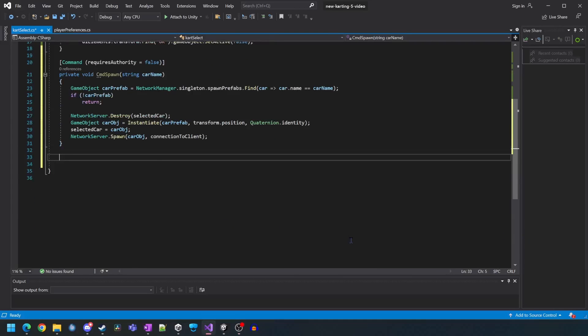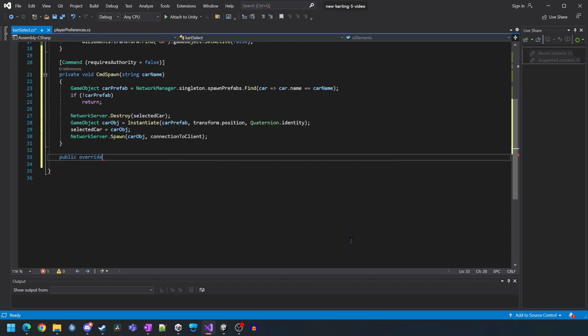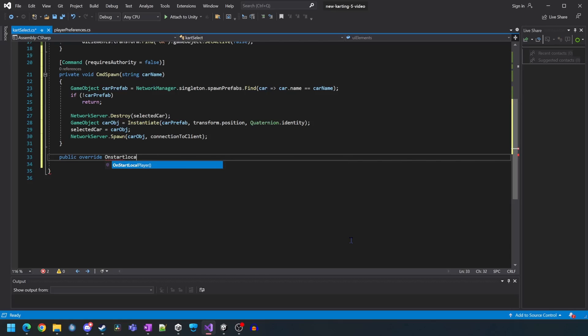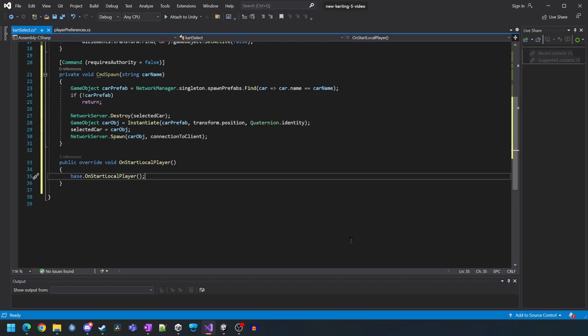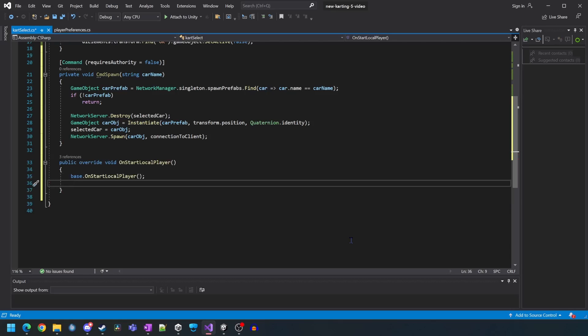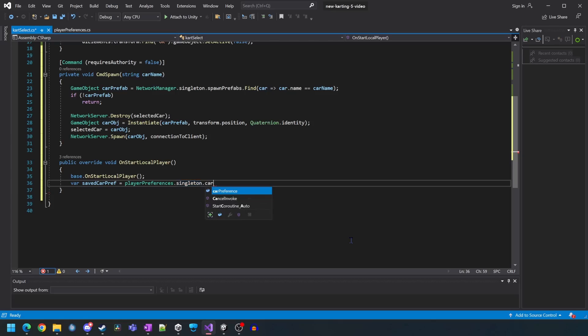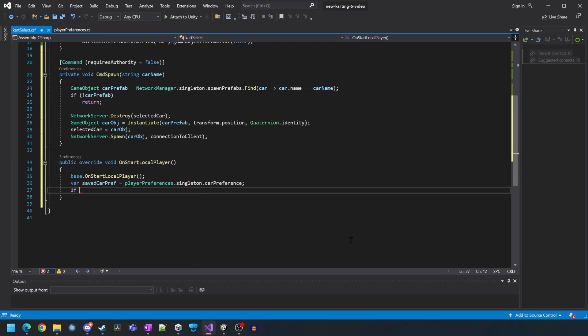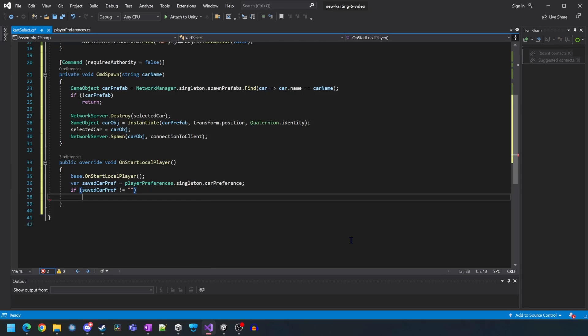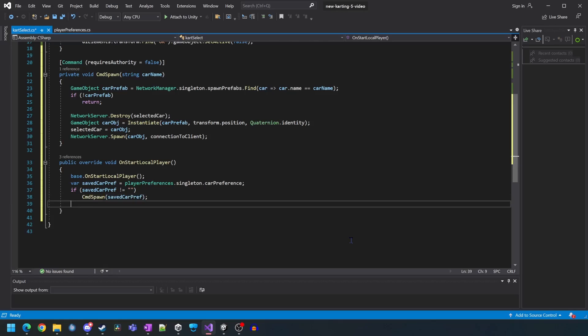Now we want to create an override for the onStartLocalPlayer function under network behaviour. If you'd like to know more about these let me know in the comments. We're going to create a temporary saved car pref variable and populate it by getting the car preference from the local running instance. If this variable is not null we're going to try and spawn it on the server.